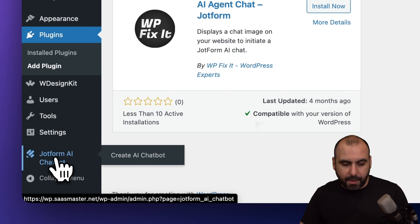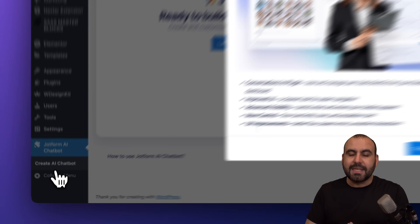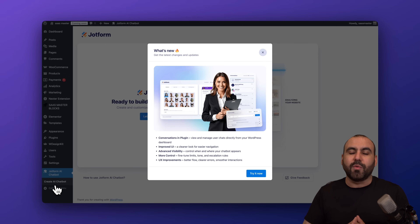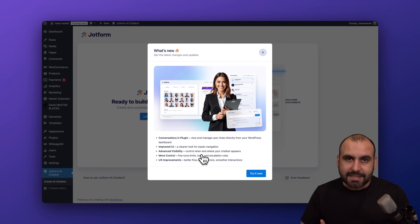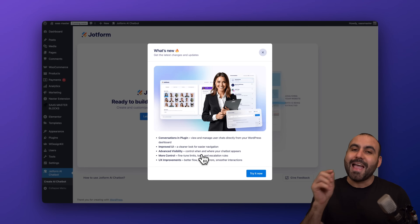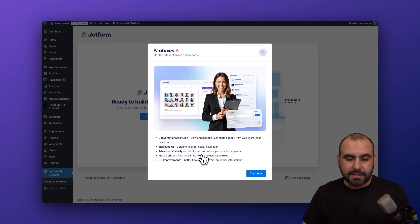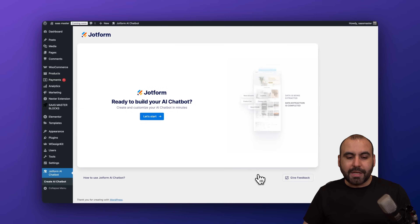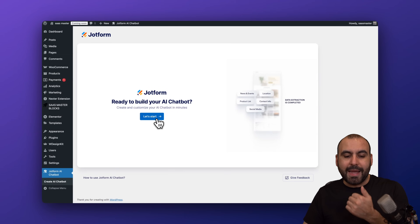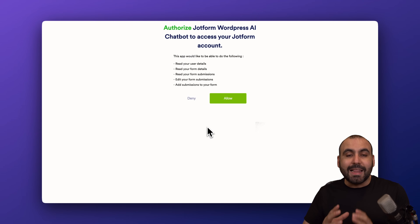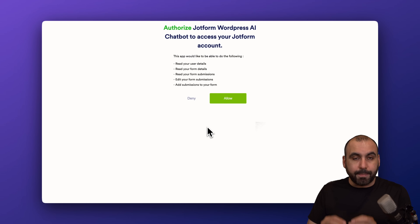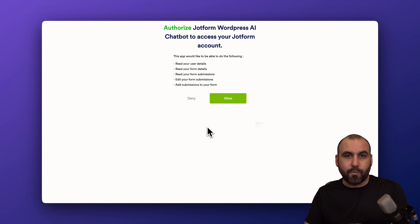Go ahead and install and activate it. In this case I already have the plugin activated and I can locate it down here where it says 'JotForm AI Chatbot.' I'm going to select this and get started with the setup process. There's a new feature where we're able to view conversations inside here, and the UI has been improved recently, so it's fantastic.